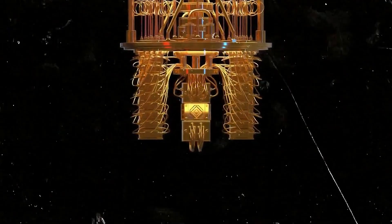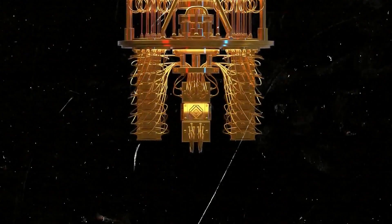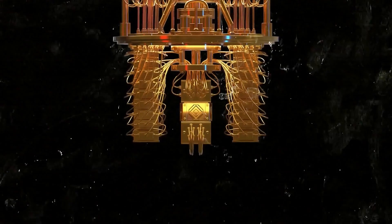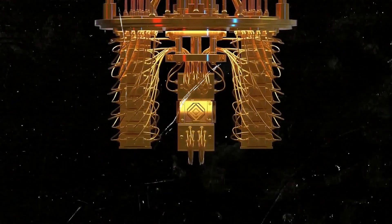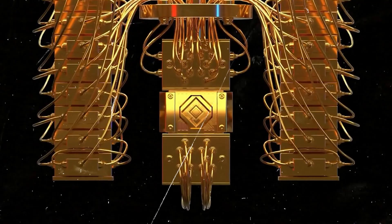With its ability to process vast amounts of information simultaneously, it holds the key to unlocking new frontiers in fields such as chemistry, materials science, and cryptography.